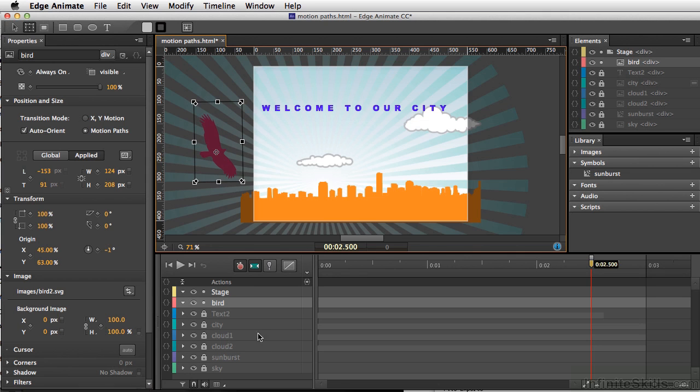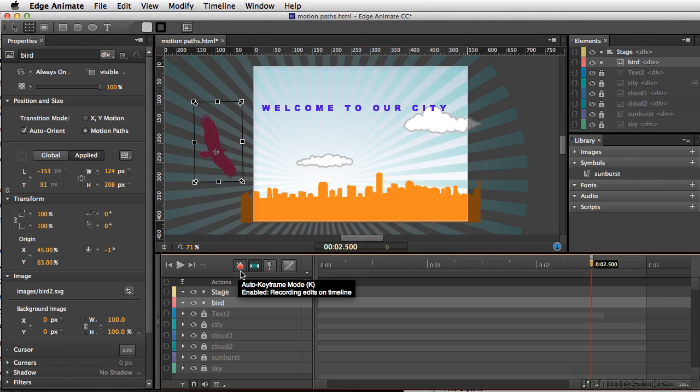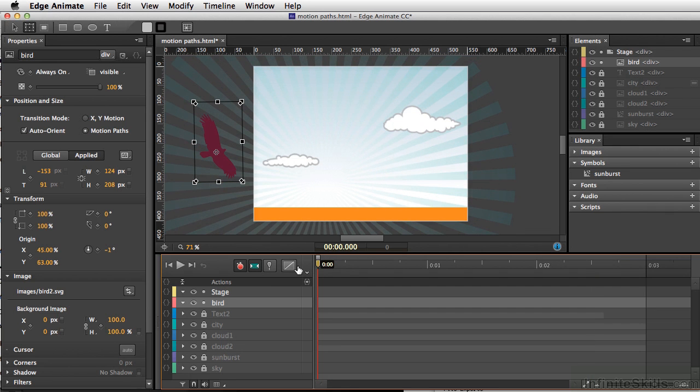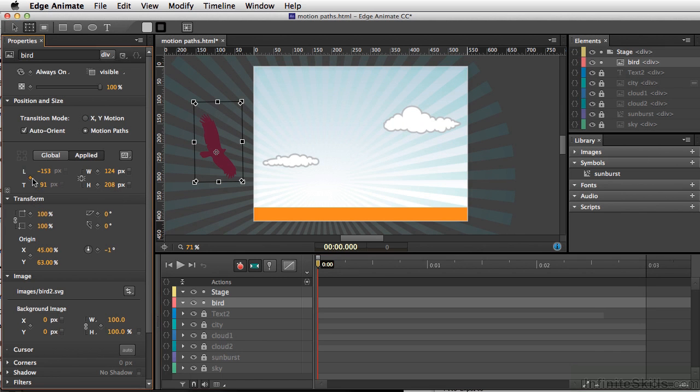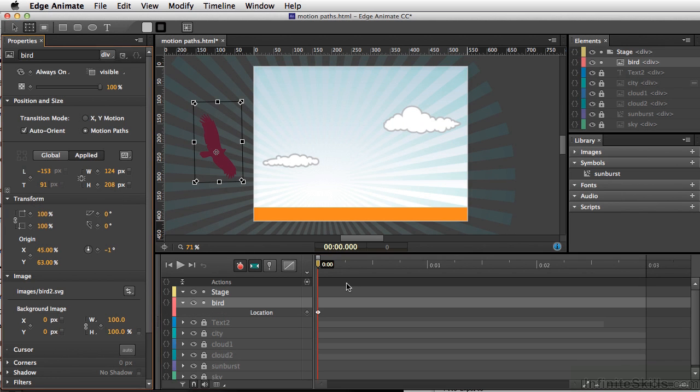And the next thing I want to do is, I want to go ahead and set up our auto keyframe here. Make sure my playhead's at the very beginning. And I want to select a keyframe for the location at the very beginning here.